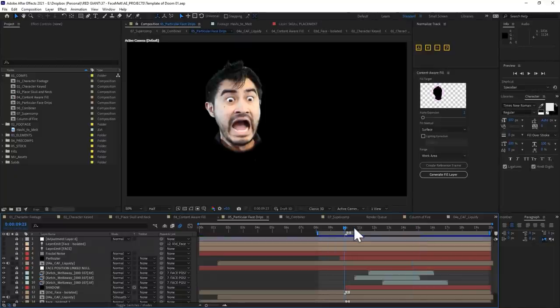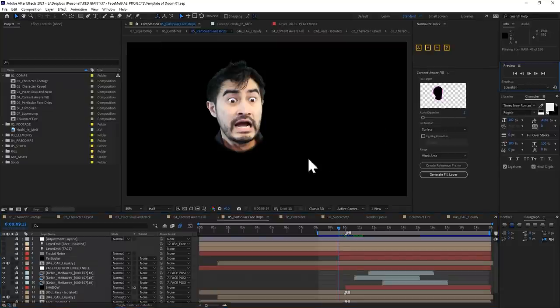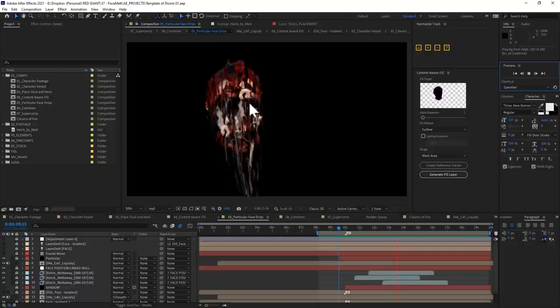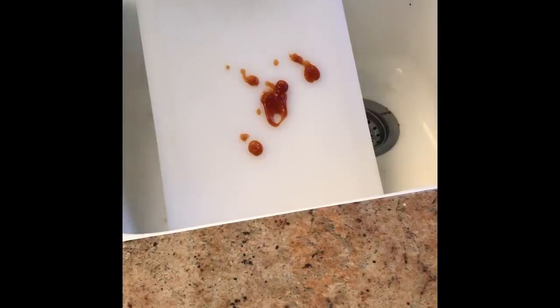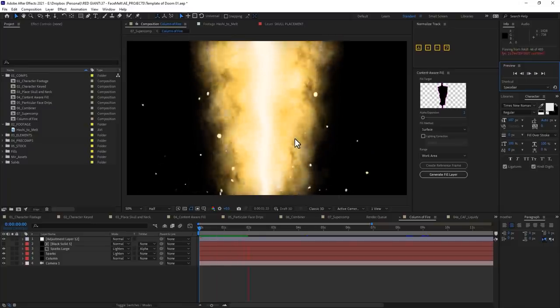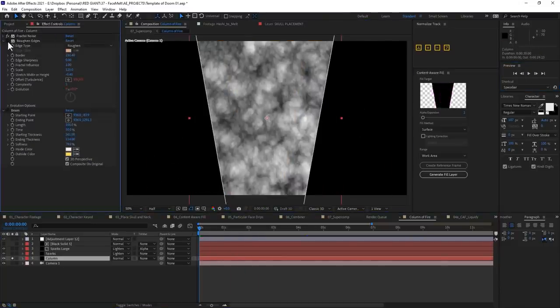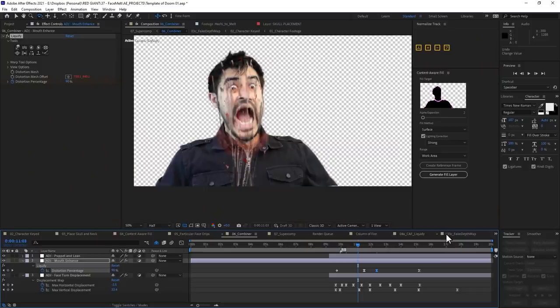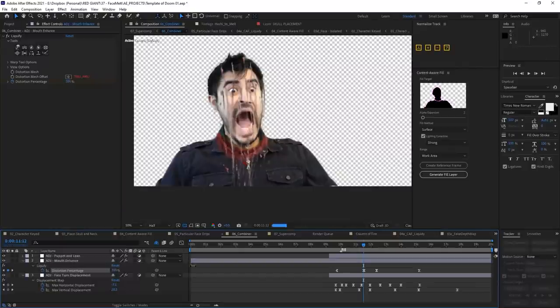But we're not done with Particular systems yet. Comp 5 uses your face as a layer emitter, along with that content-aware fill stretchy pizza skin, and then also some of these blobs — possibly the most complicated effect of all. This column of fire is just some fractal noise, and the sparks are just CC Ball Action. There are all sorts of other hidden gems and expressions around this Template of Doom.